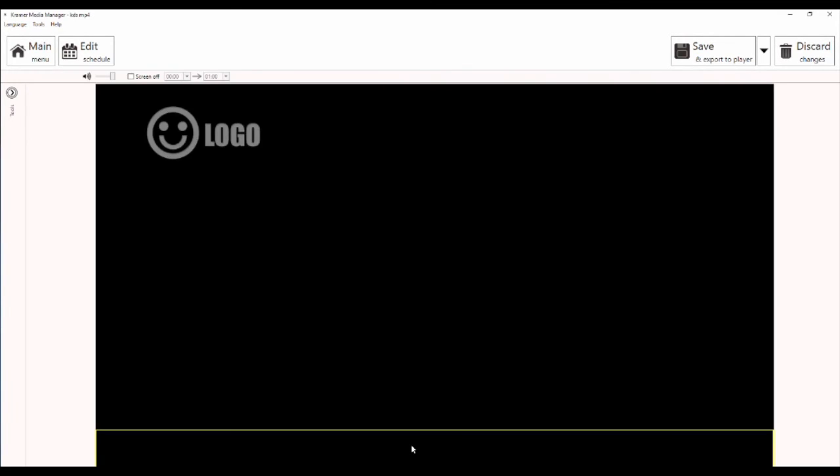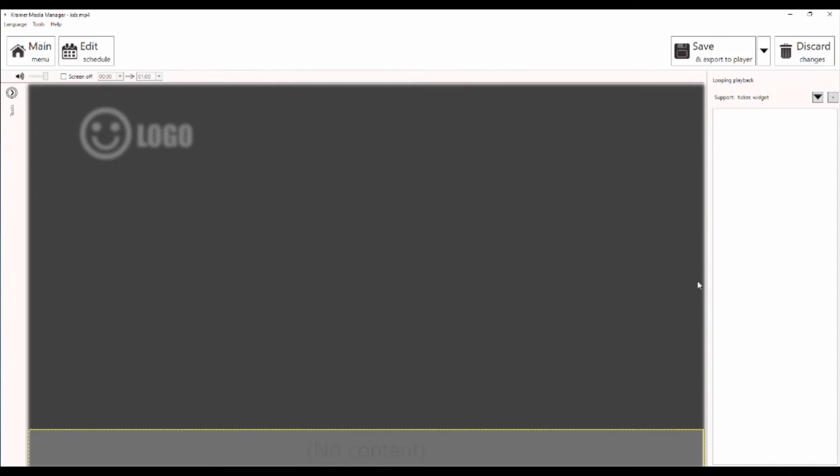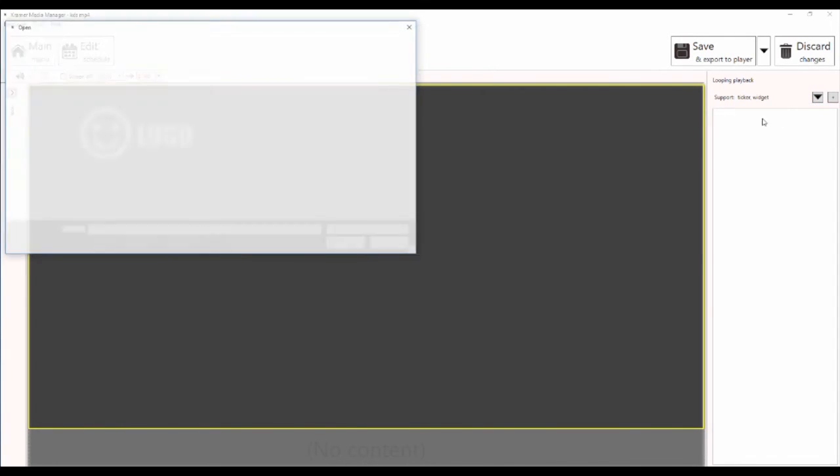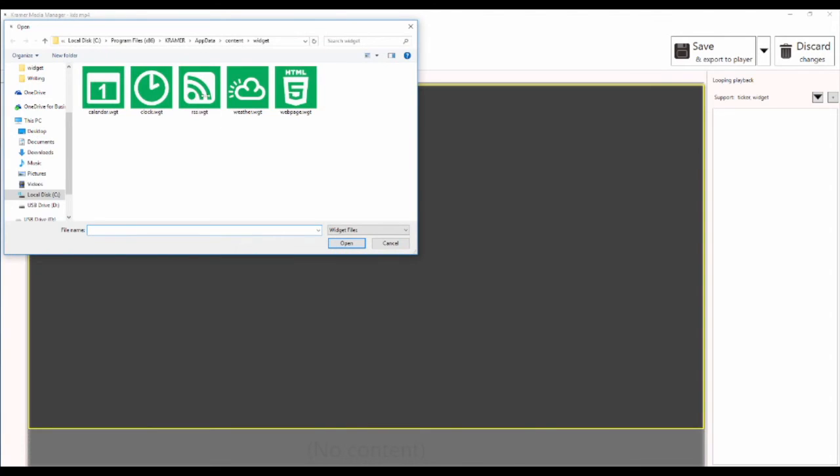To begin adding your content, select the quadrant you wish to edit. On the far right side you will see your media window. Here is where you can load the media you want to use. To add a widget, click on the arrow pointing down and select widget.